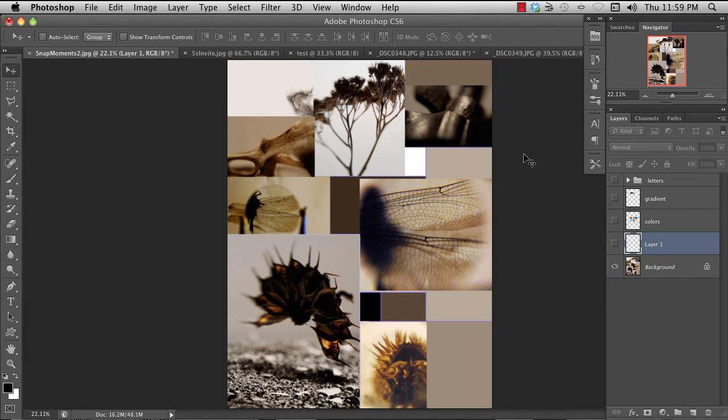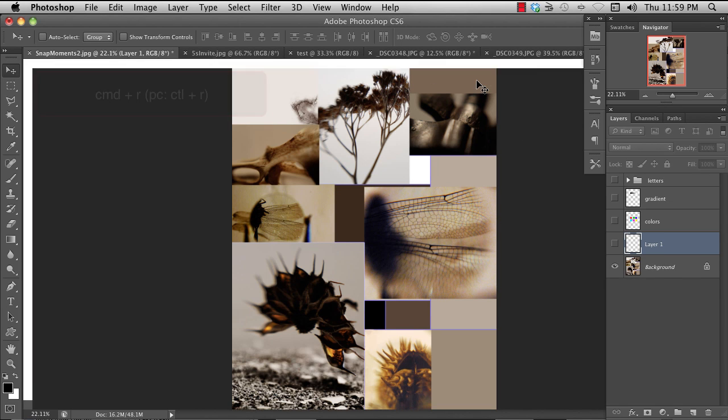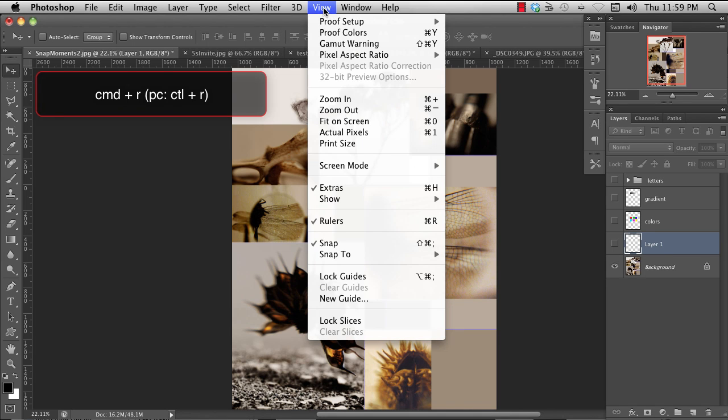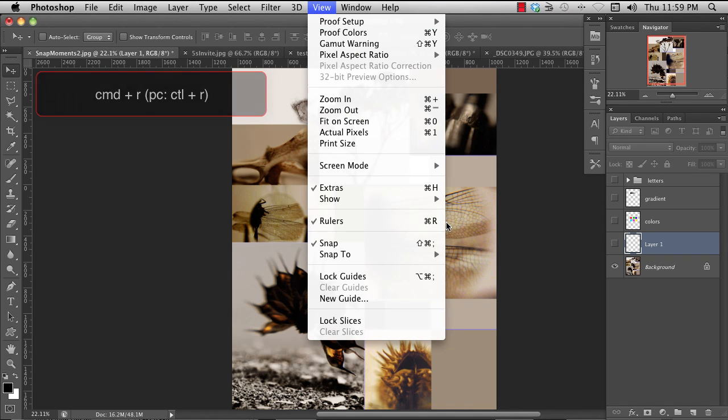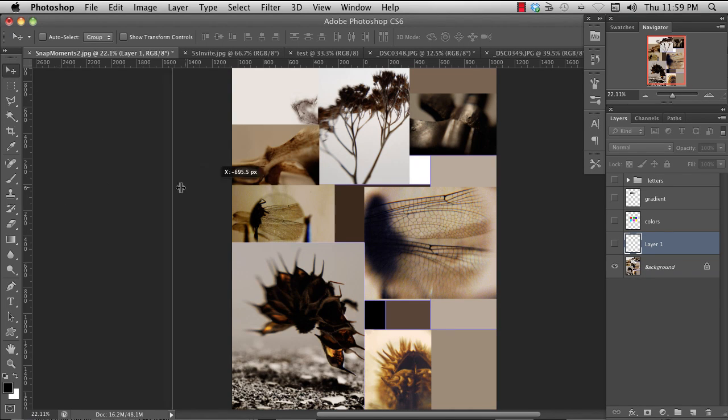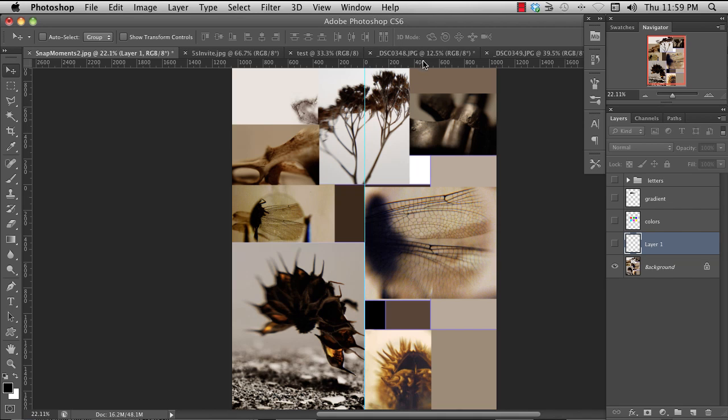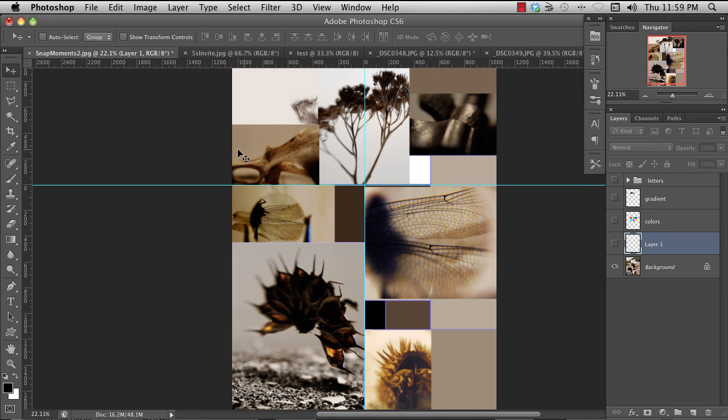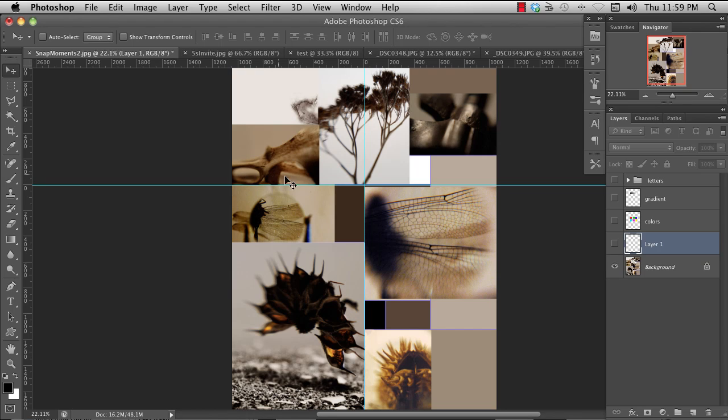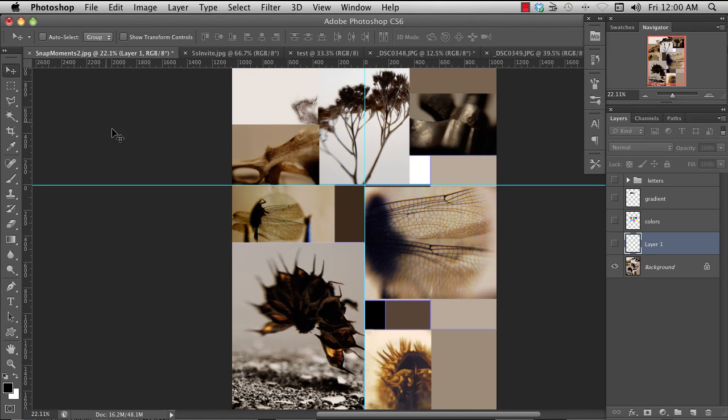To use the guides, you first need to turn on the rulers. And that is Command-R. I think the menu is up here. Rulers right there. Command-R. And then you can just drag out. You click inside the rulers and you drag out to some position. And these are not in your image. They're just part of Photoshop that will help you to align things. Also, all the tools will snap to it.